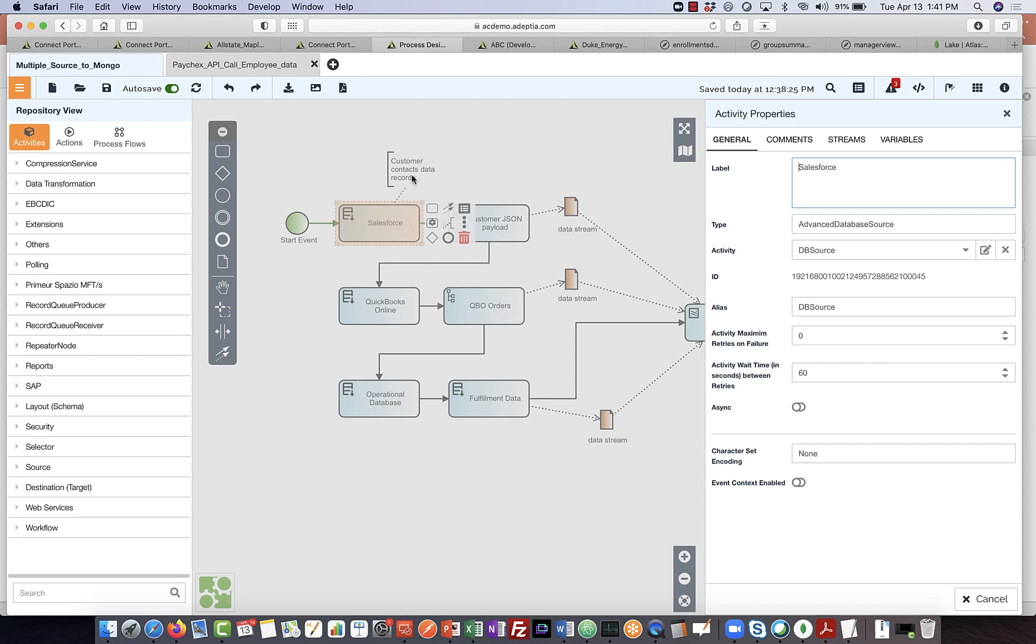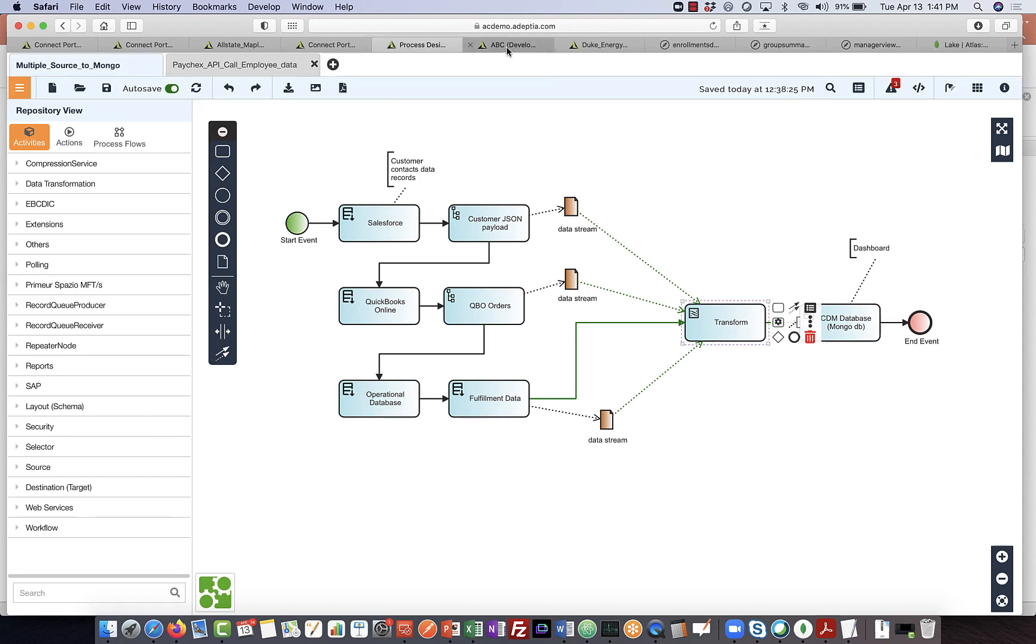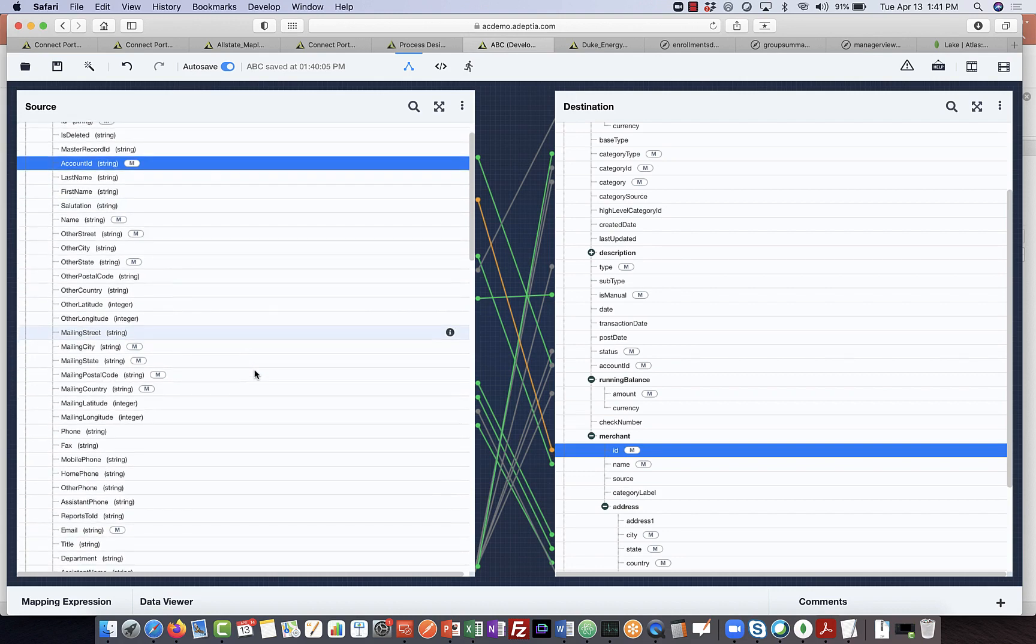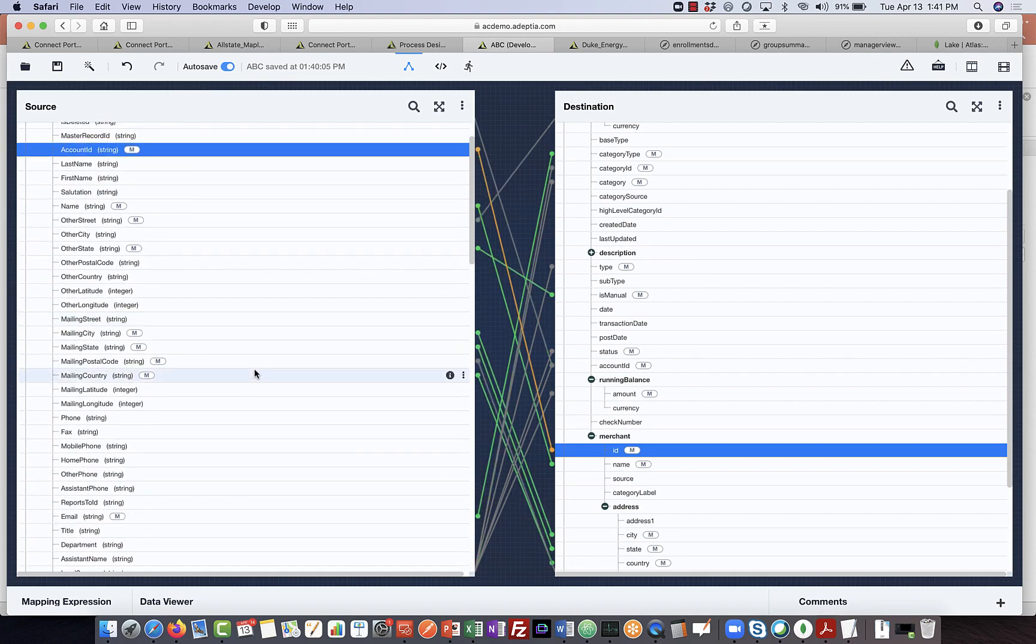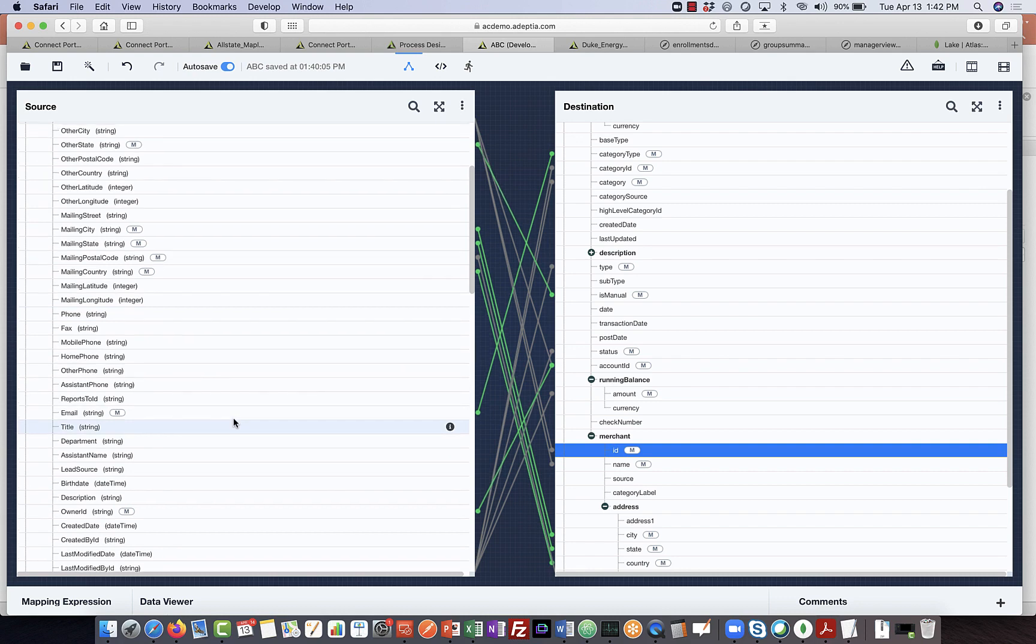So here, whenever we get the new customer data, we can pull the data and then send to this mapping. This mapping activity here is a data transformation piece, where we can open up a data map, like the same one that we showed here, which also the IT user can configure as part of that template.